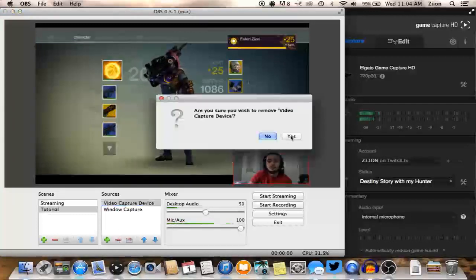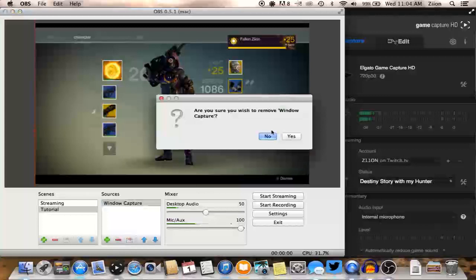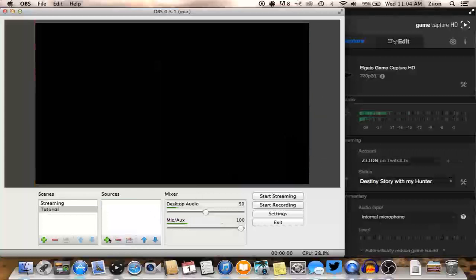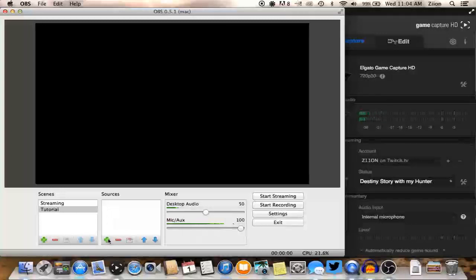So what I'm going to do is let me delete all of these and show you how I set up my stream normally. So the way this would normally work is, you can see everything disappearing. So I have my scene. I just called it tutorial for the sake of the video. I'll show you guys how to set it up.